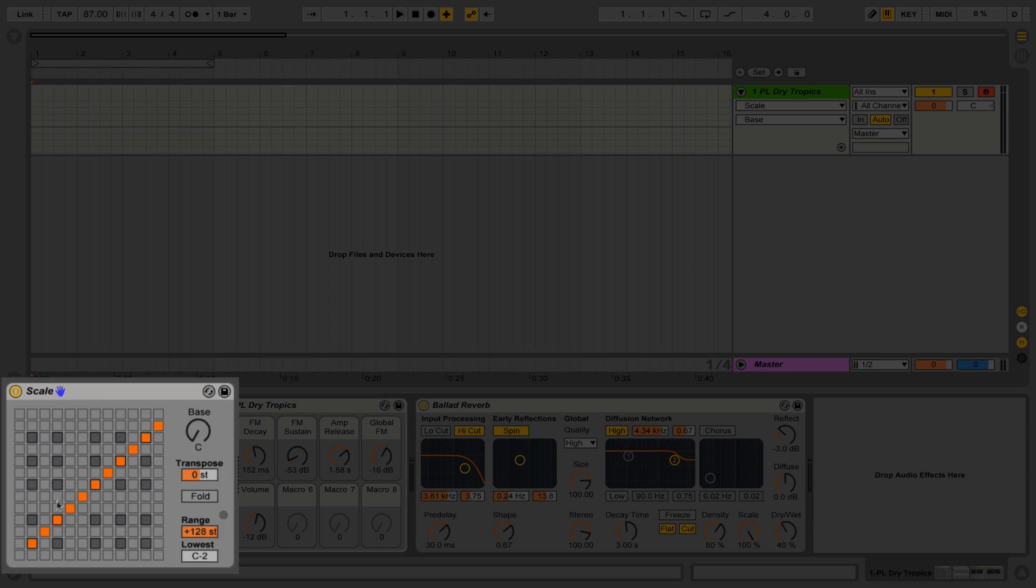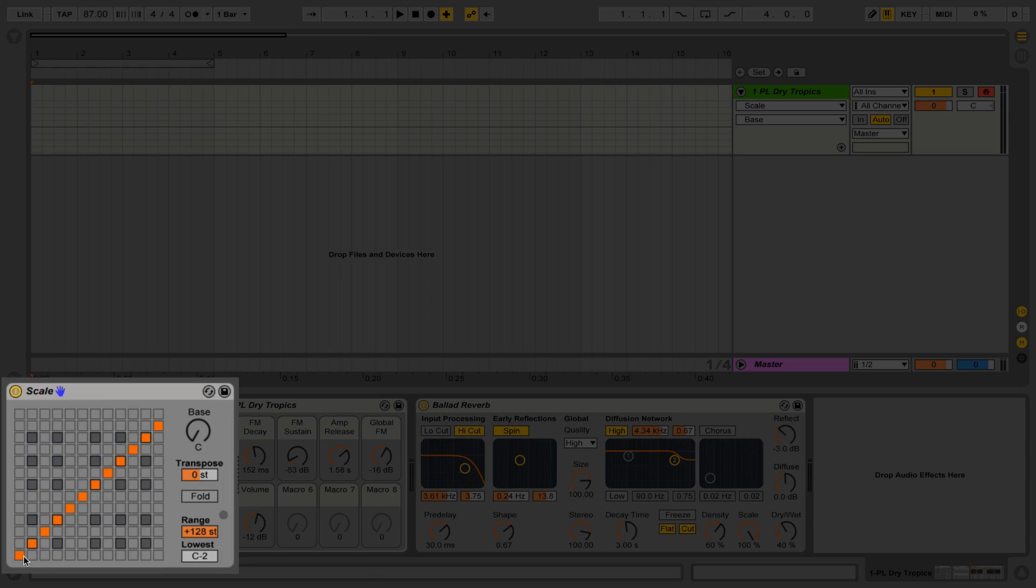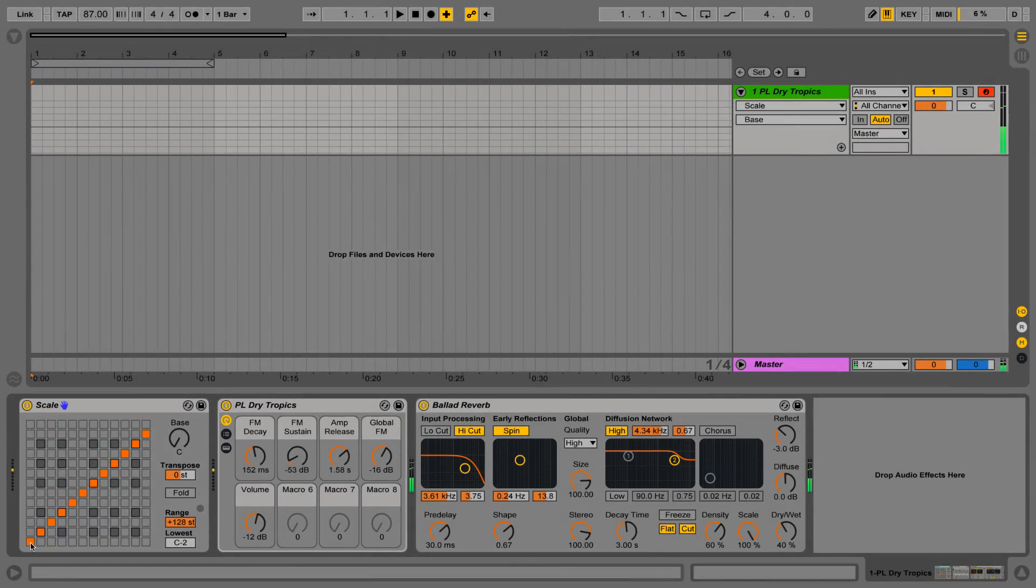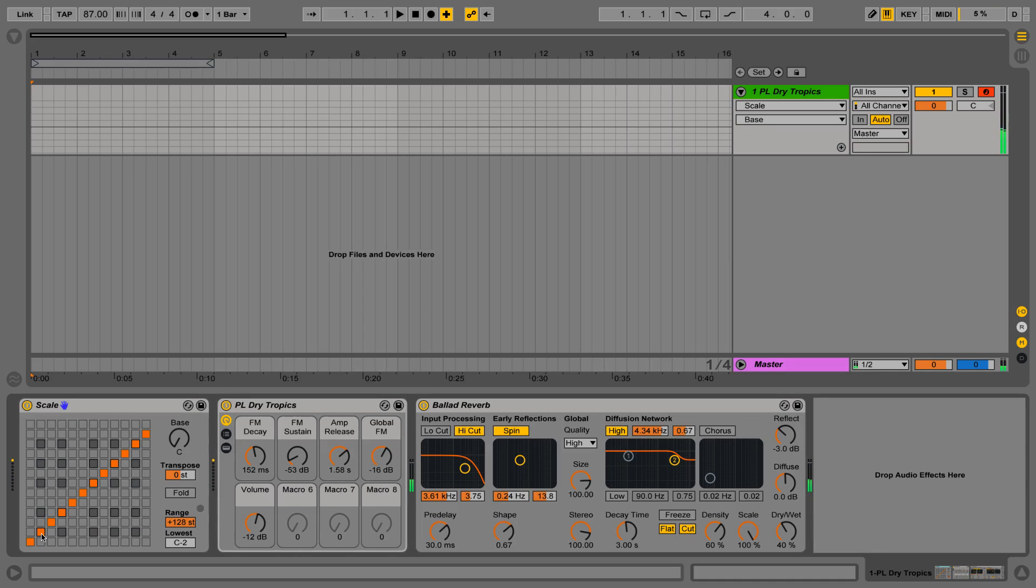So what we're seeing here is C, C sharp, D, D sharp, E, F, F sharp, etc. Basically, we're seeing a chromatic scale here. These orange boxes are lined up so that if we play any note - it doesn't matter what we play - if I play a C note, I'm going to hear a C note. If I play a C sharp, I'm going to hear a C sharp. If I play a D, I'm going to hear a D, etc.